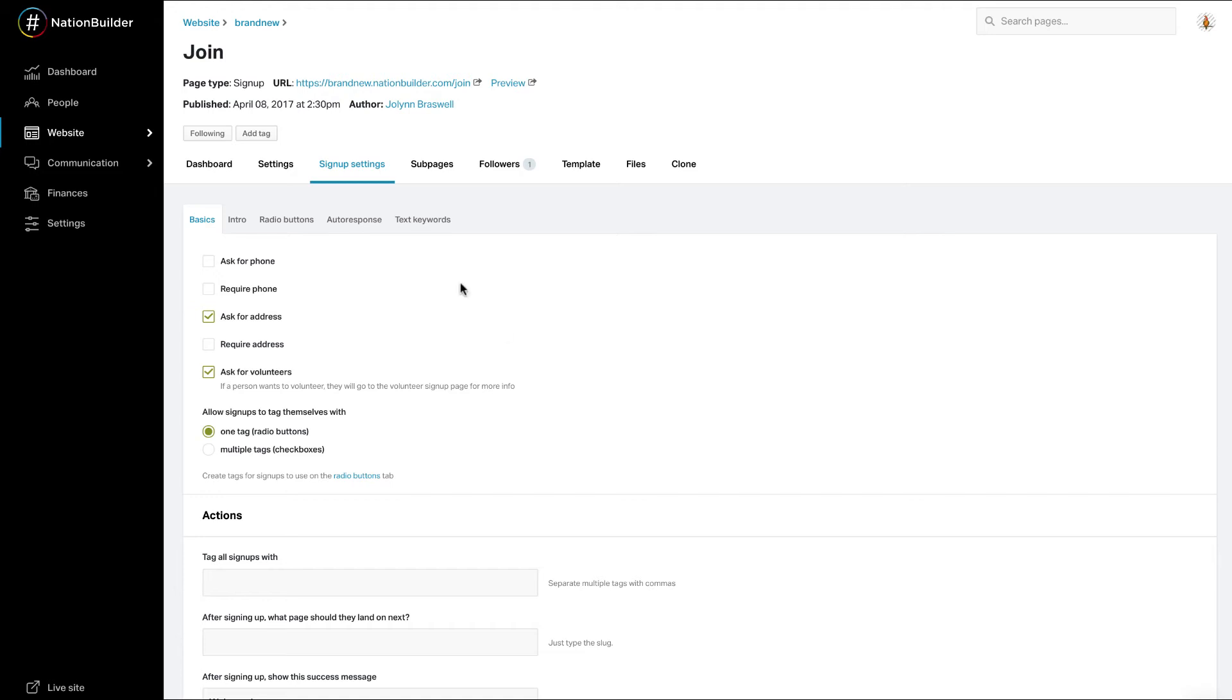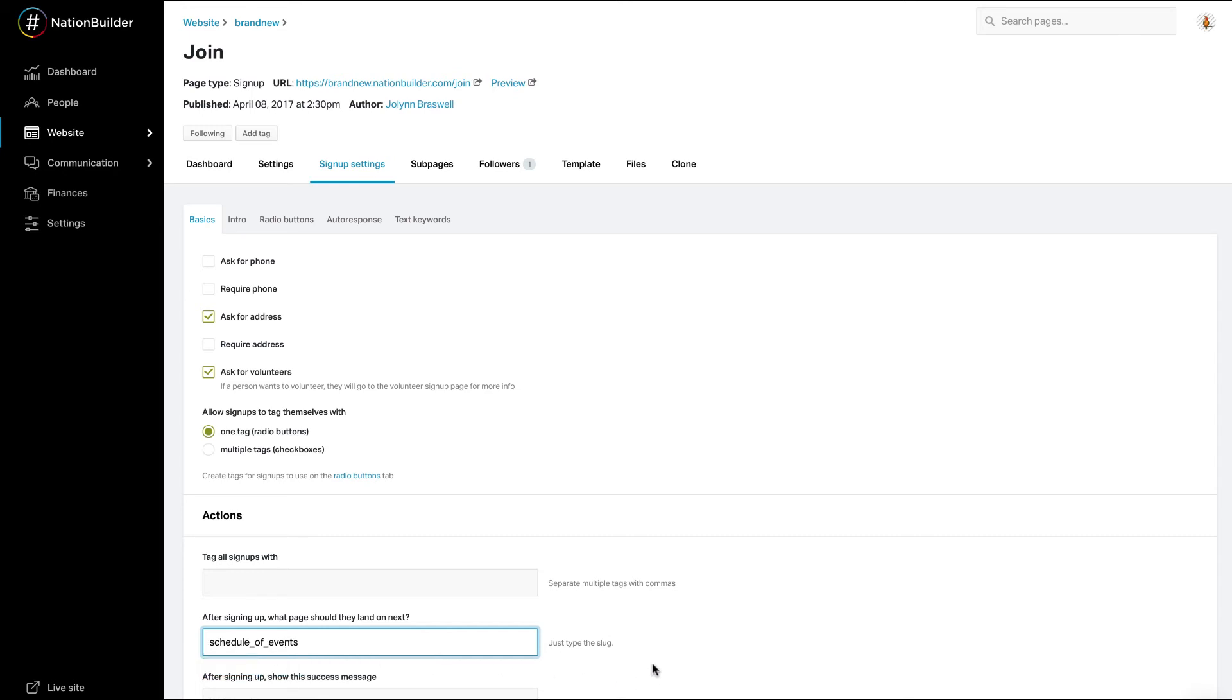Under Page Type Settings, enter the slug of the page you want to have your supporters land on in the text box under After Signing Up, what page should they land on next? In this case, once a user submits their signup information, they'll be redirected to my events page. Click Save Settings.